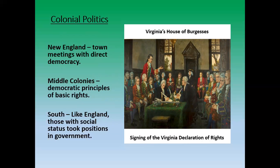The middle colonies had democratic principles and more of a representative type of government, similar to what you might recognize in our government today — people would speak on behalf of larger groups. In the South, it was basically based on social status. If you were from a wealthy, well-to-do family, you were basically a part of running the colony, depending on how high up the chain you were.